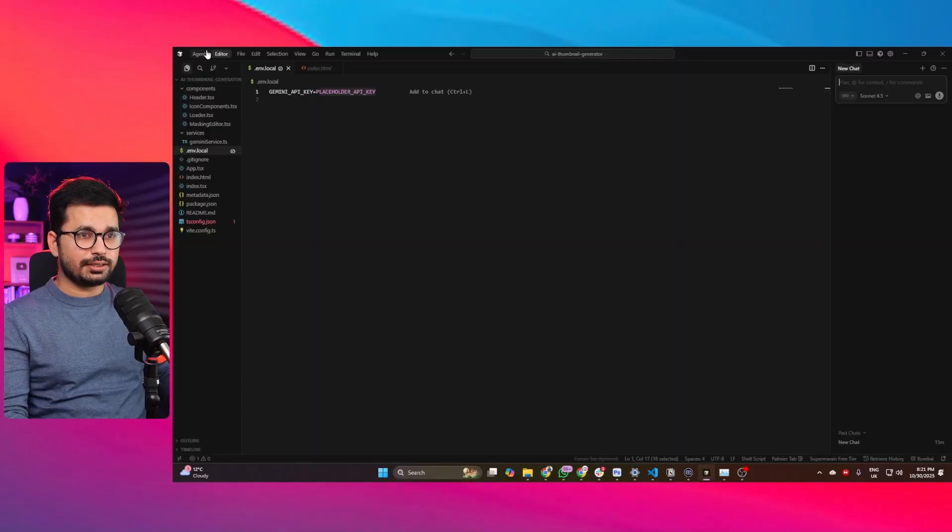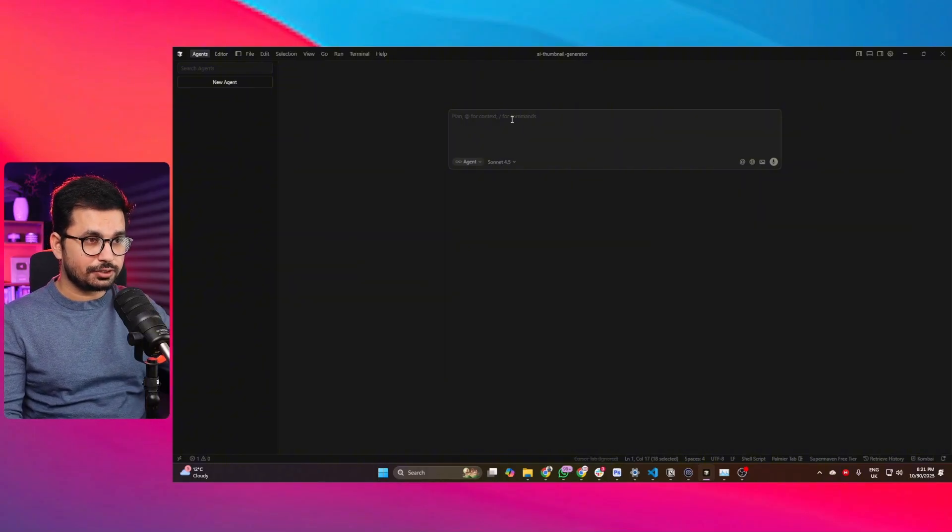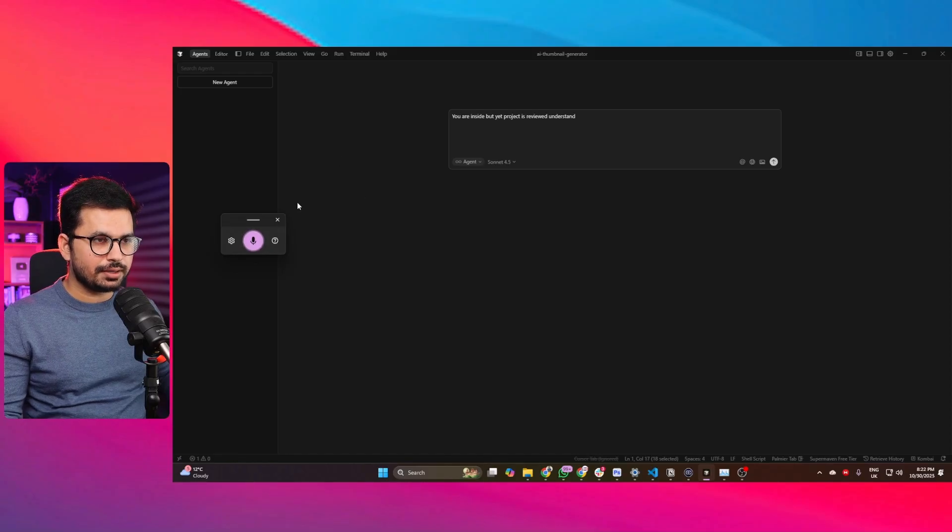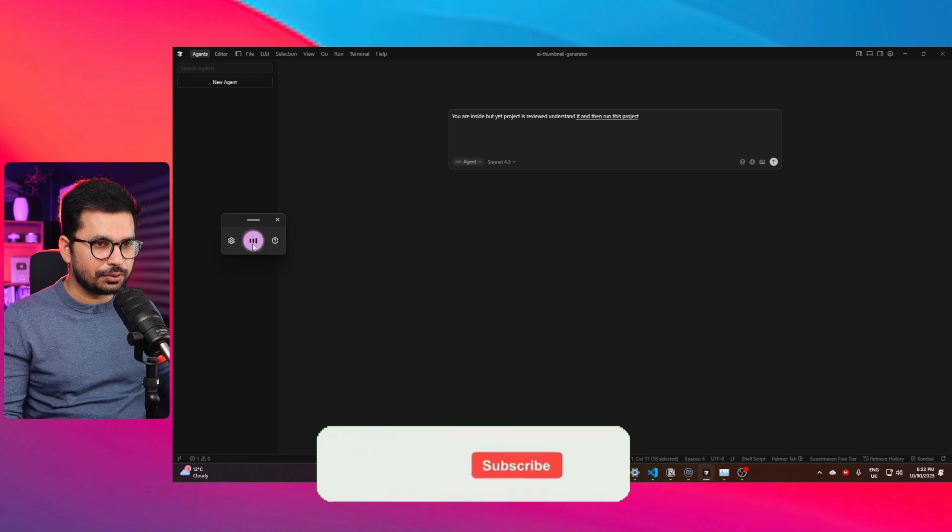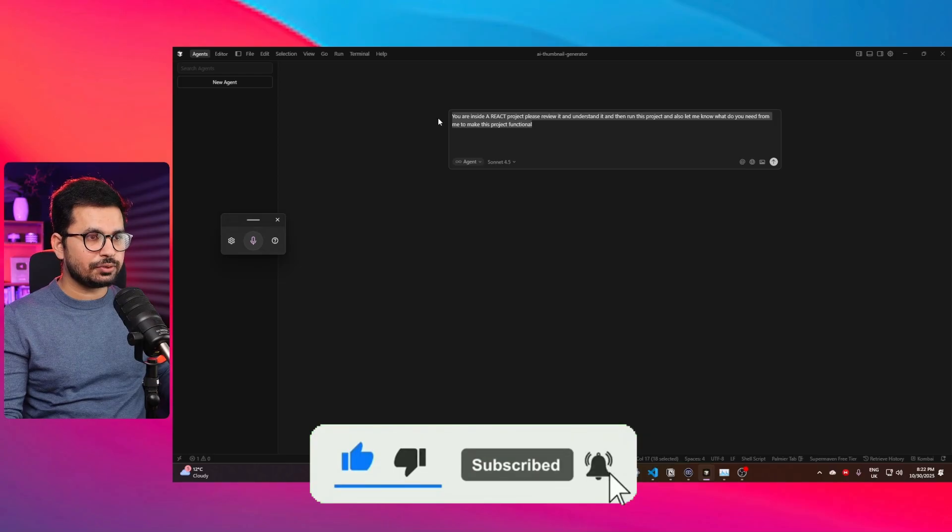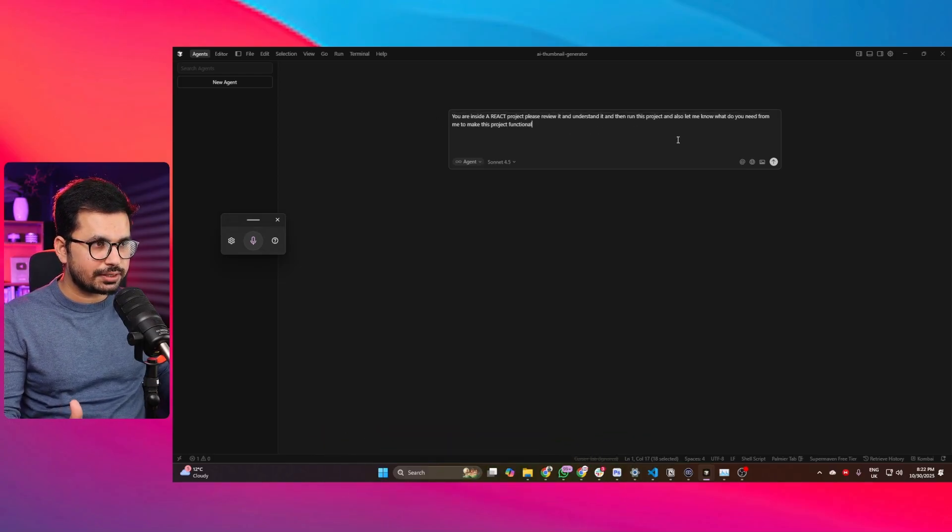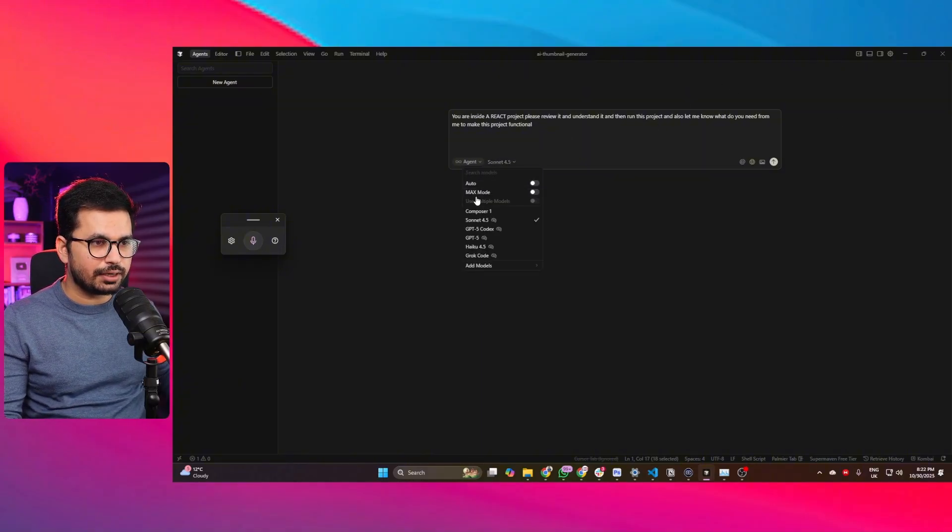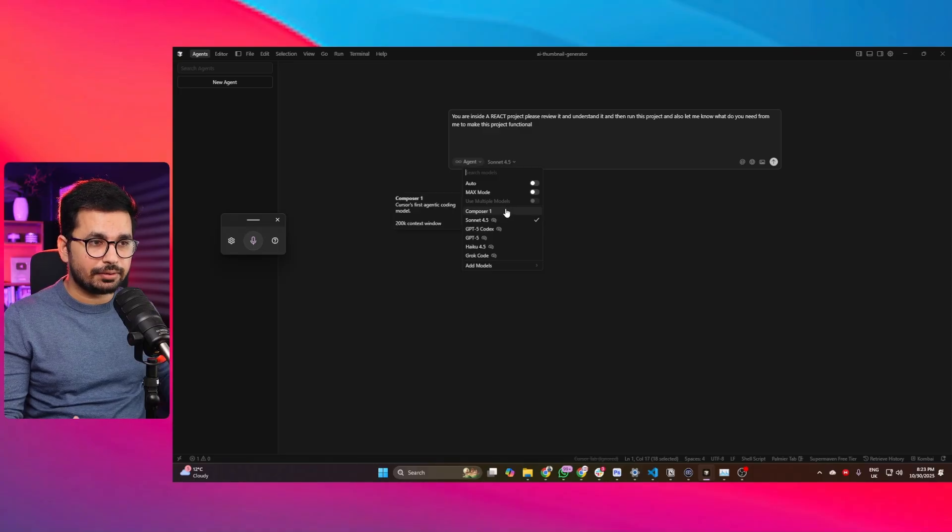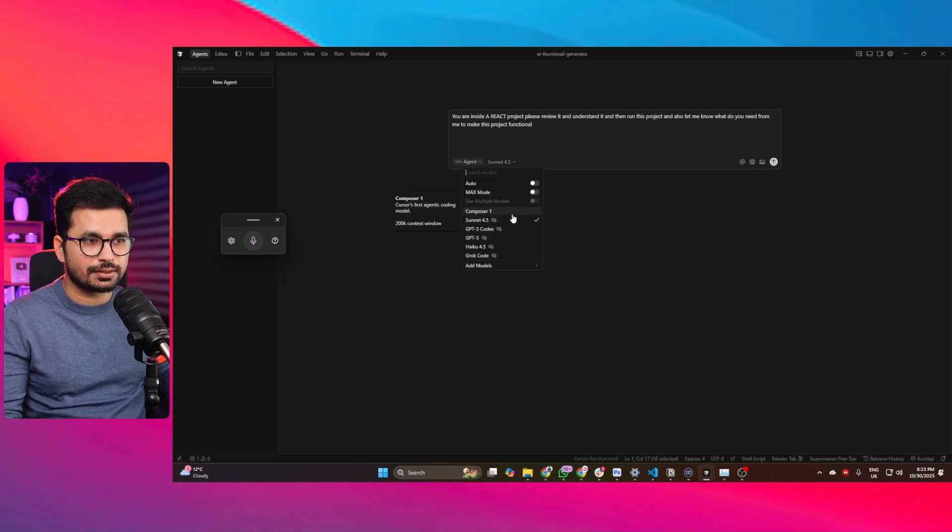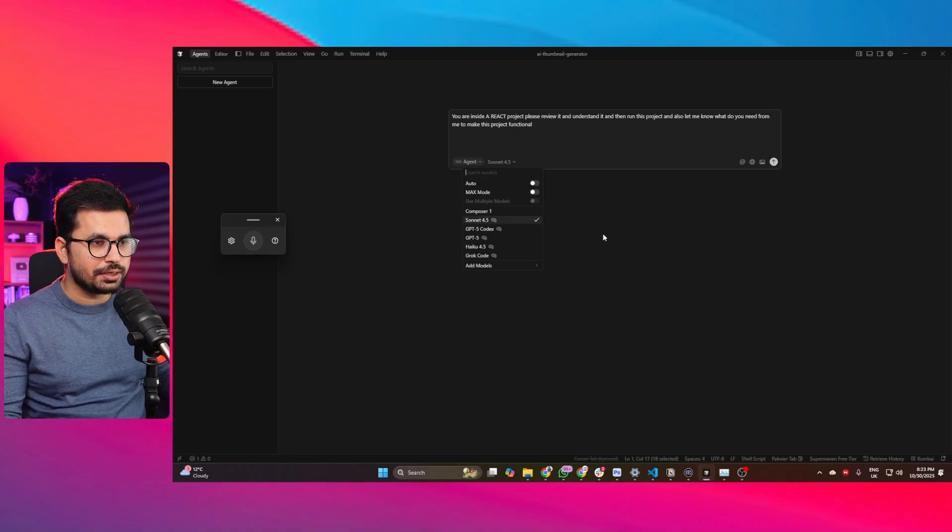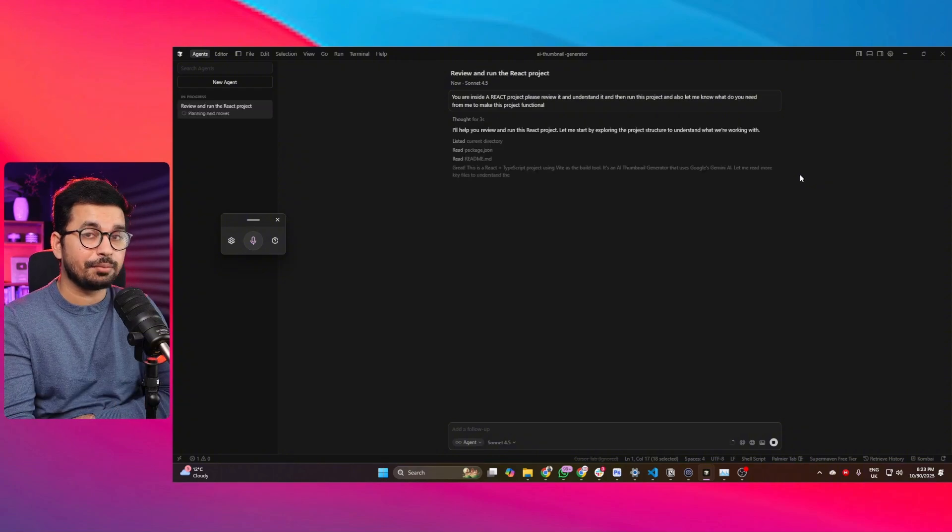We are already in our project. Let me just give a command prompt to Cursor to run this project: You are inside a React project, please review it, understand it, and then run this project. Also let me know what do you need from me to make this project functional. In terms of AI model, we are going to use Sonnet 4.5. Cursor has released Composer 1, a new AI model, but we'll come to that later. I'll just press Enter and now let's see what it does. While this agent is working, you can click on this new agent button and create a new agent working in parallel.